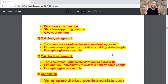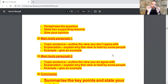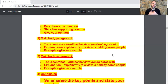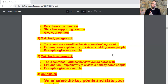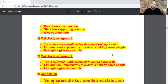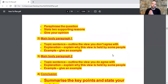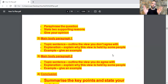The topic sentence is the same supporting reason you already stated in the introduction, but here in the main body paragraph you write it in your own way — you can change some words, add more information to expand on it and beautify the topic sentence. Then you explain why this view is held by some people, and then you give an example. That's the main body paragraph one.